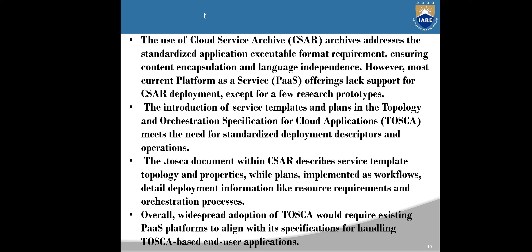The use of Cloud Service Archives addresses the standardized application executable format requirement, ensuring content encapsulation and language independence. However, most current PaaS offerings lack support for CSA deployment except for a few research prototypes. The introduction of service templates and plans in TOSCA meets the need for standardized deployment descriptors and operations. The TOSCA document within a CSA describes several template topologies and properties, while plans implemented as workflows detail deployment information like resource requirements and orchestration processes. Overall, widespread adoption of TOSCA would require existing PaaS platforms to align with its specifications for handling TOSCA-based end user applications.